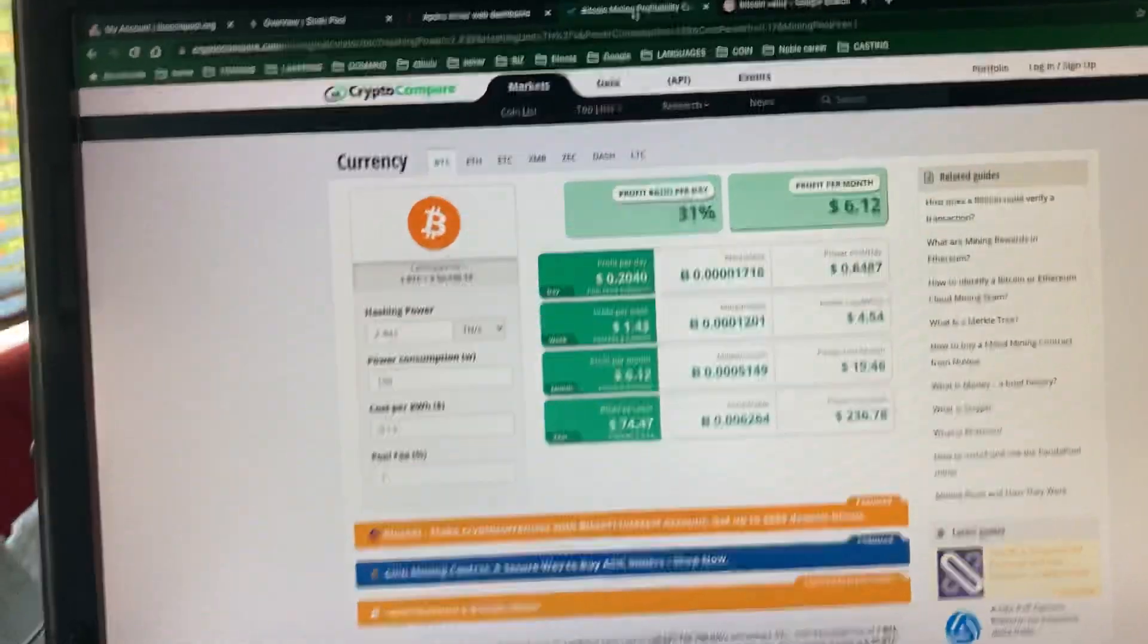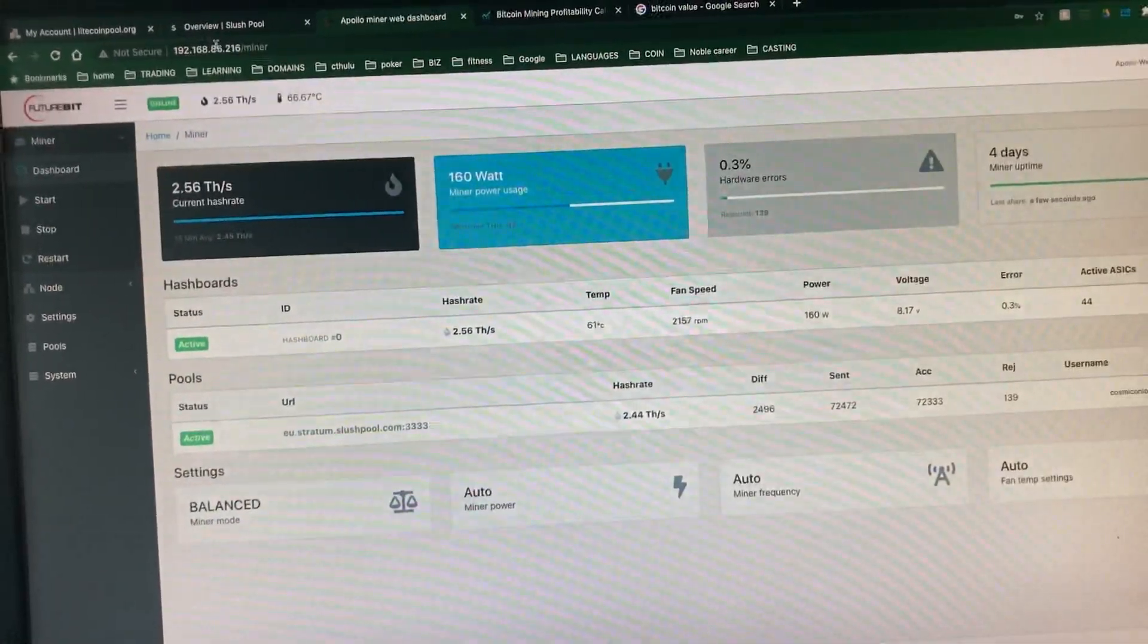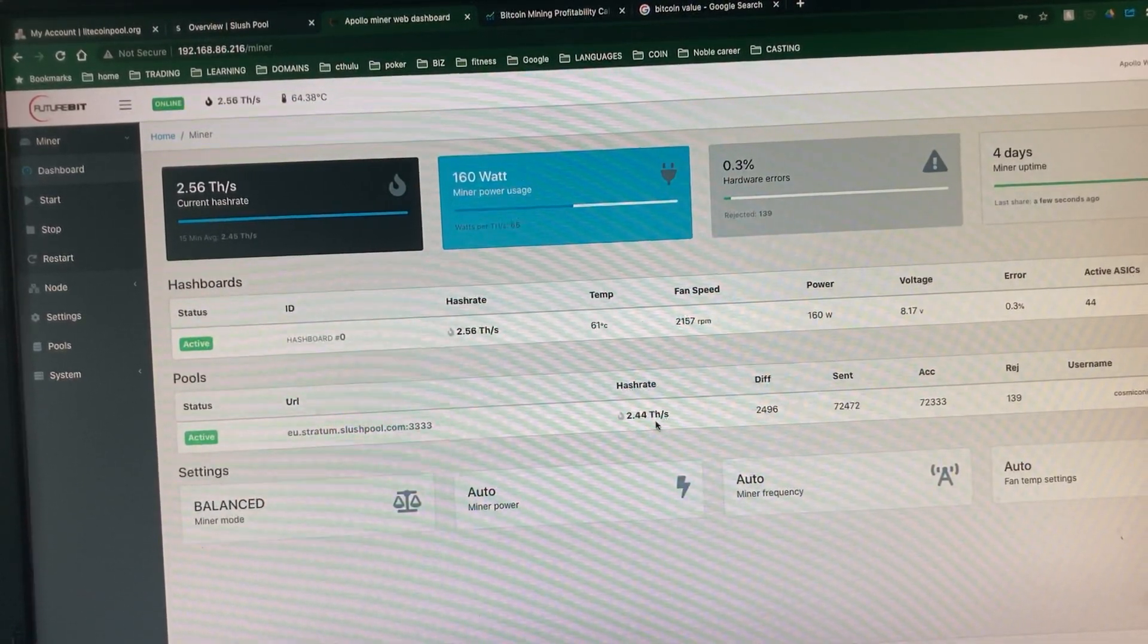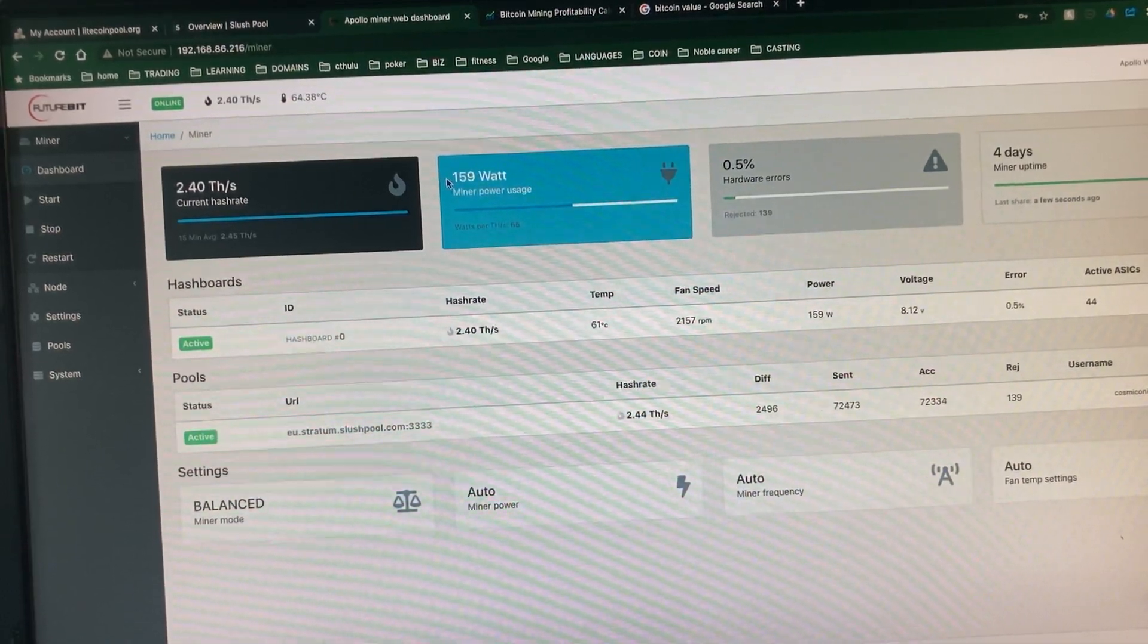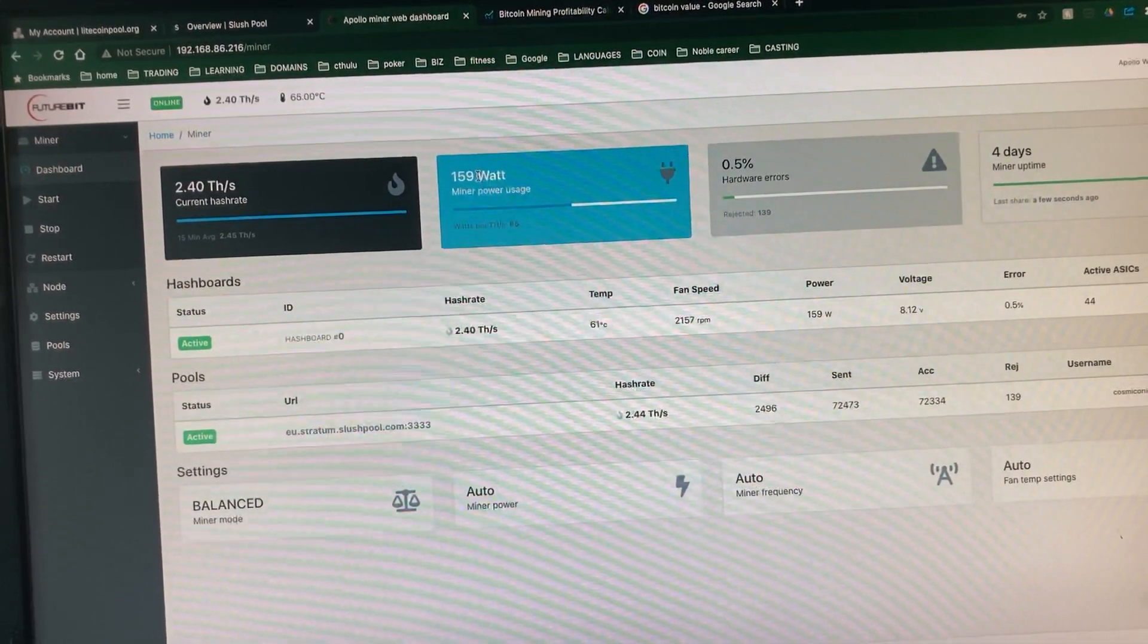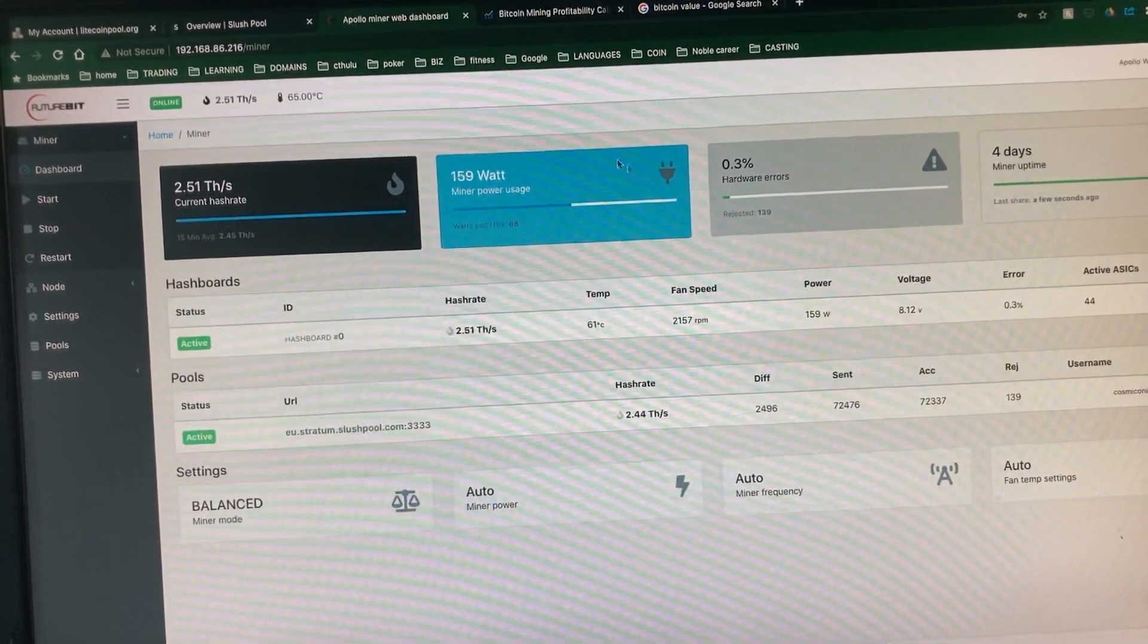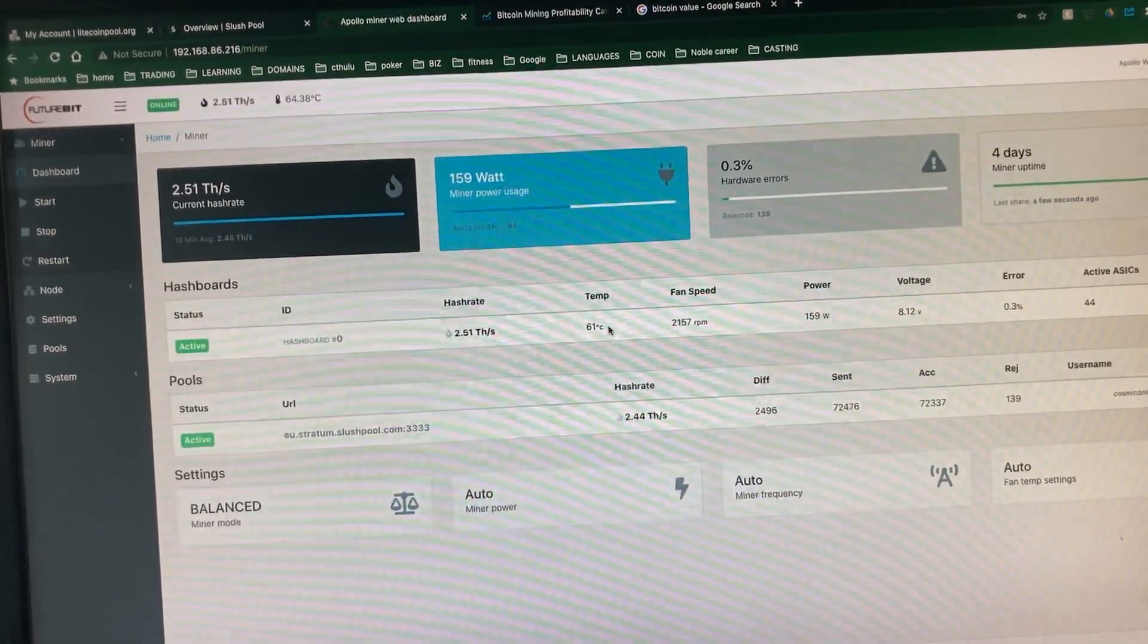So let's take a look. First of all, here I have it. It's running at 2.44 TeraHash at 159 Watt. And no problems at all. There's a 0.5% hardware errors. Temperature is 61 Celsius.